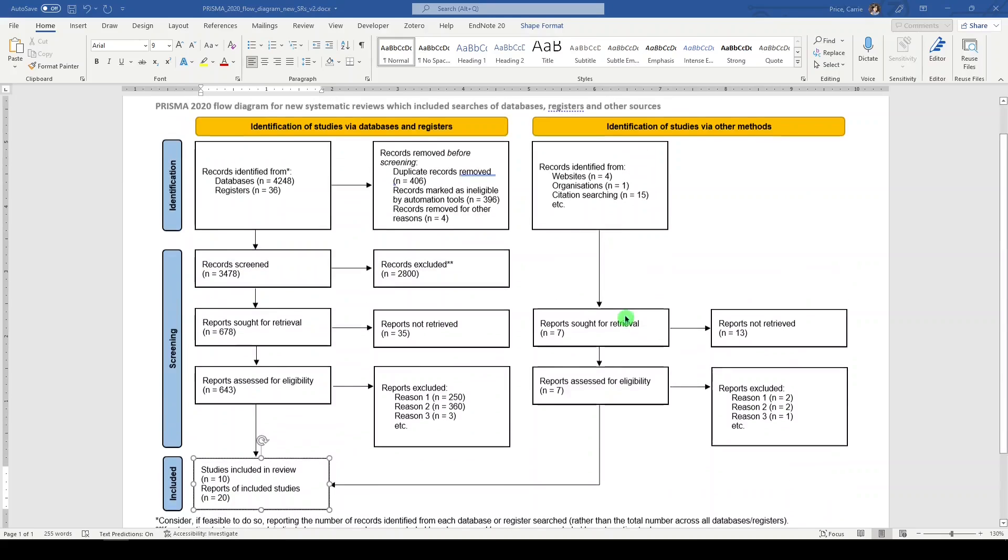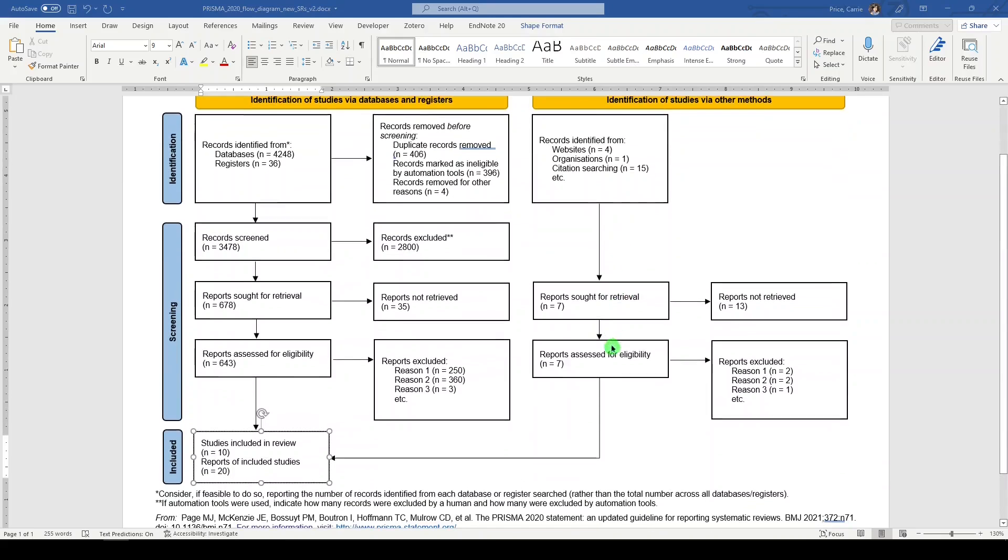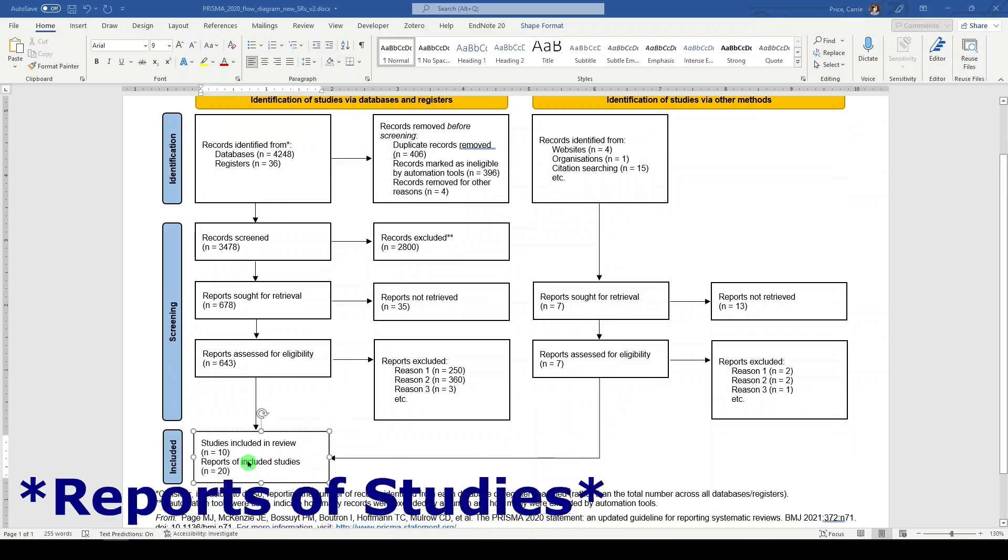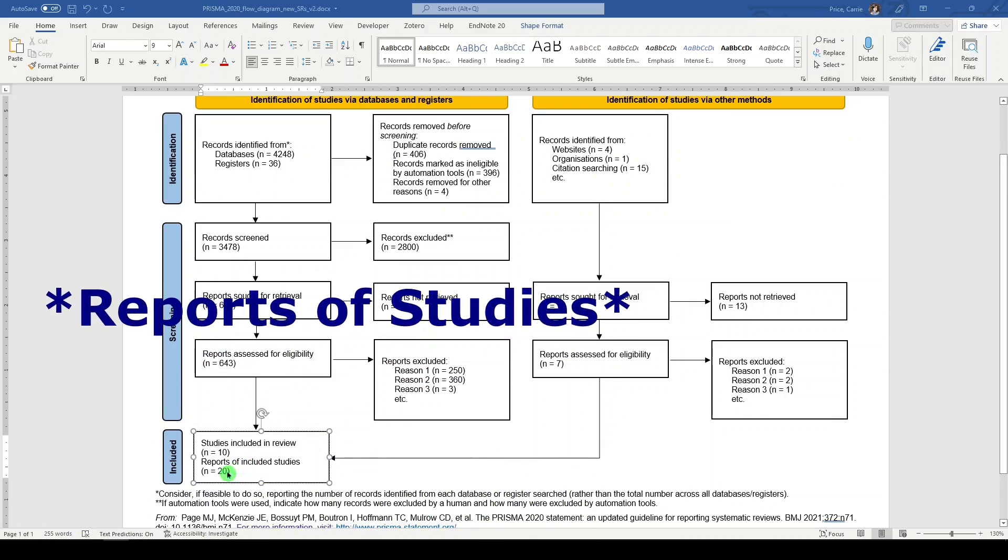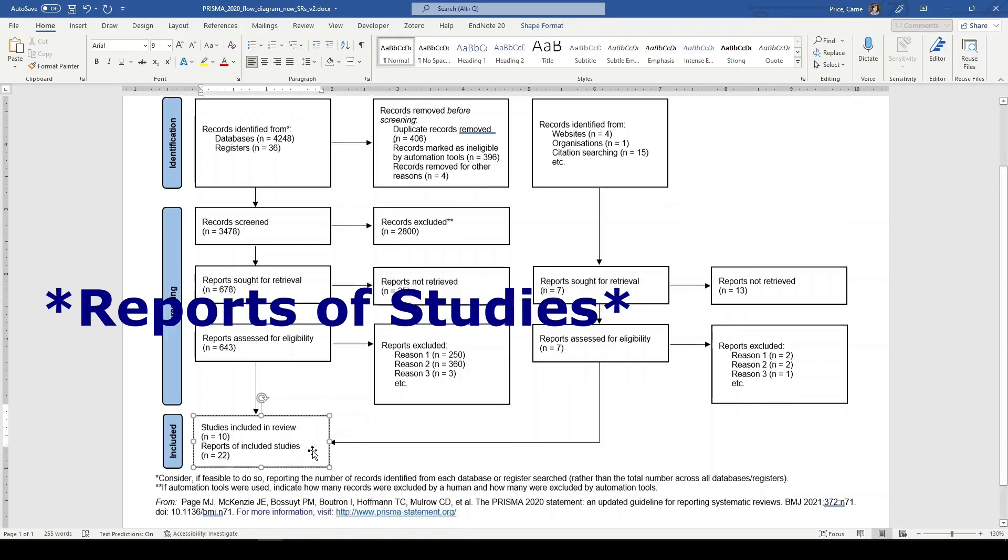Based on what we found from other sources, we ended up with two additional studies to include. So that number now becomes 22.